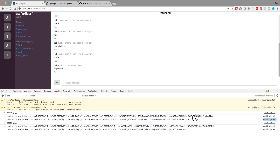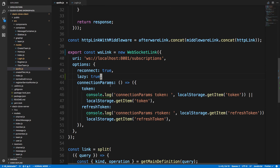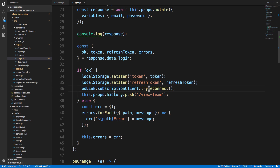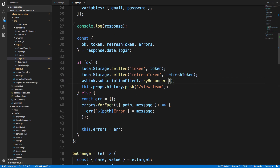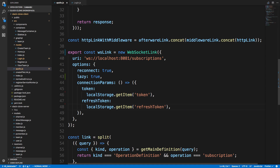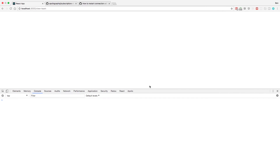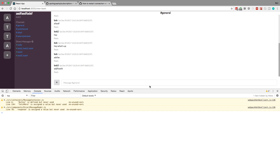It looks like the combination of passing lazy in our websocket link and then reconnecting after we log in is the solution. This is in the onSubmit of login, right after I set the tokens and right before I push to view team — I reconnect. And I'm going to get rid of these console logs now. Our authentication for subscriptions is good. All the messaging capability we had before should still work. We're now protected when people log out or when logging in for the first time — subscriptions should work right away and you don't have to refresh the page. That's all for this video, guys — thanks for watching.